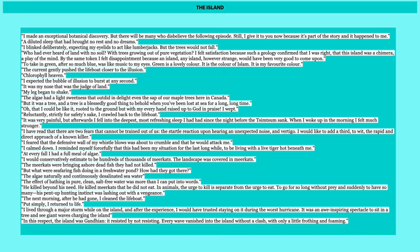Reluctantly, strictly for safety's sake, I crawled back into the lifeboat. He's not believing that this place is actually safe, that he can be there. It was very painful, but afterwards I fell into the deepest, most refreshing sleep I had had since the night before the Tsimtsum sank. When I woke up in the morning, I felt much stronger.